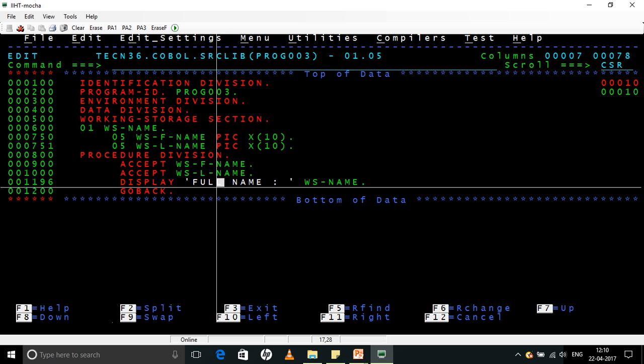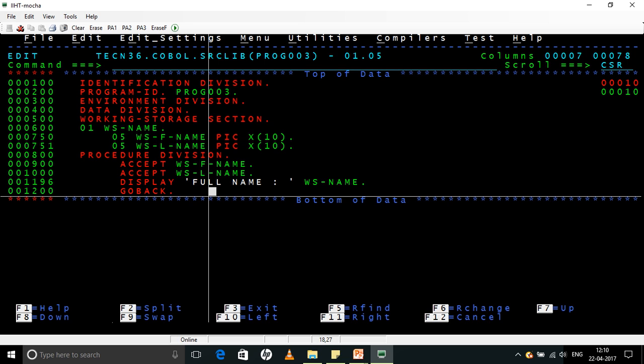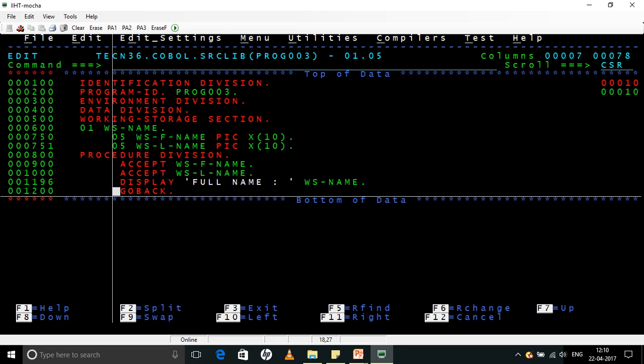Like instead of STOP RUN, I have used GOBACK. GOBACK is another one which gives the control back to the next higher level wherever the control is obtained from. Normally, typically we use for a single standalone program STOP RUN, but GOBACK will also work because it returns the control to the next higher level. We will see what GOBACK and EXIT PROGRAM and END PROGRAM are when we are seeing calling programs through the CALL literal.